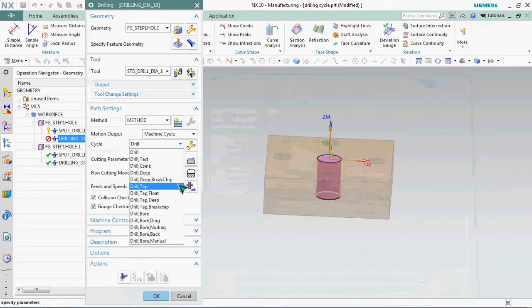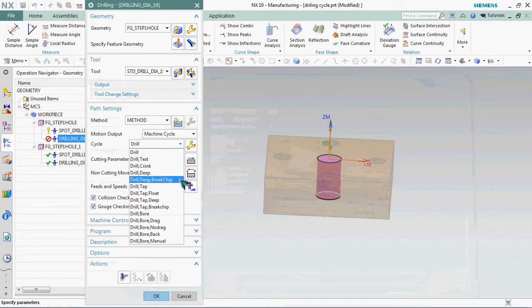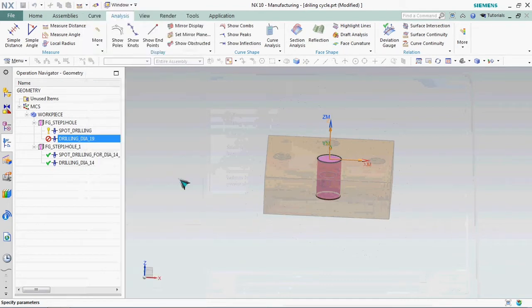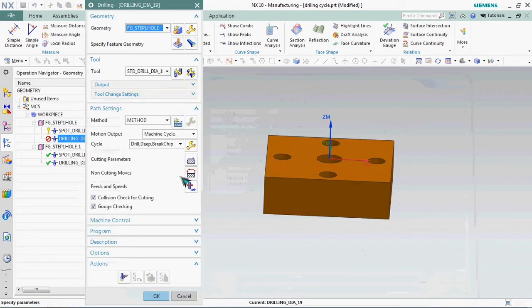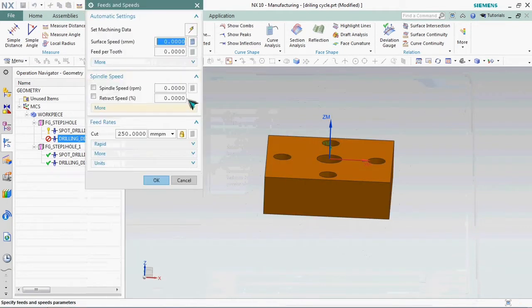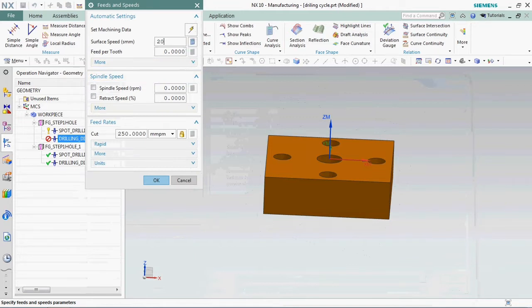There we get drill tip with break chip. So that is the G73 cycle concept. Click OK. RPM and feed rate we can set.